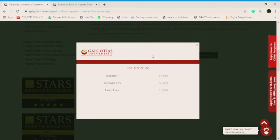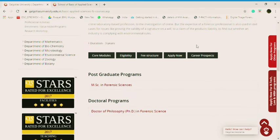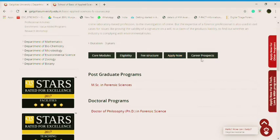Three years course, annual fees is 50,000, exam fees is 10,000. So 60,000 per annum. It's quite affordable, guys. Like Amity has 60,000 per semester, 65,000 per semester, and they have 60,000 per year. It's quite affordable.